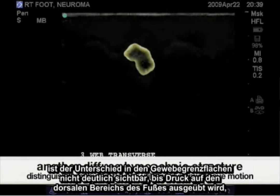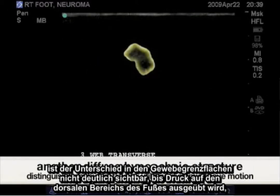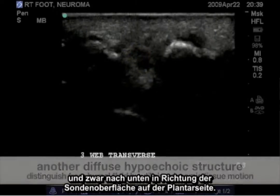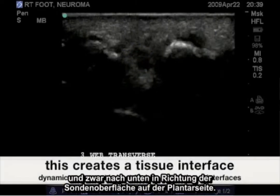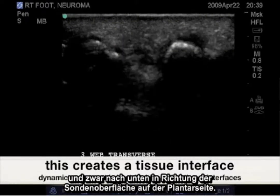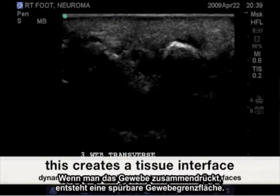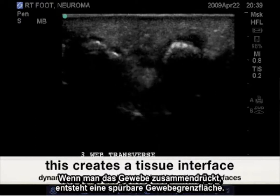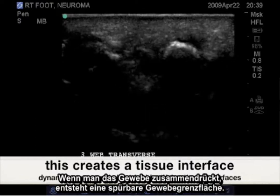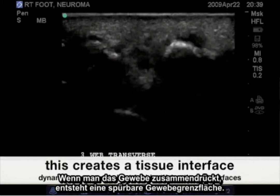Until force is applied from the dorsal aspect of the foot, with pressure downward towards the probe's surface on the plantar aspect, forcing these tissues together creates a more noticeable tissue interface.